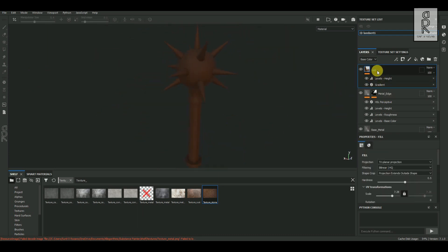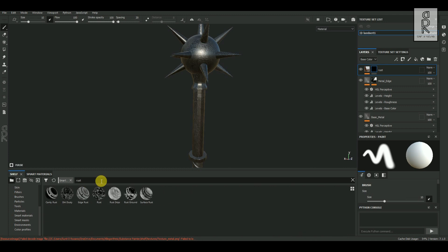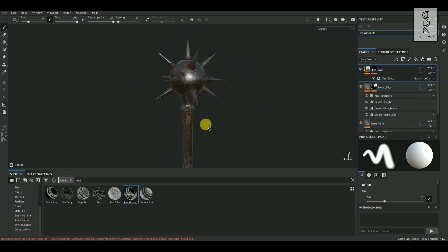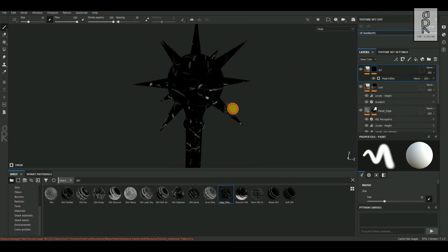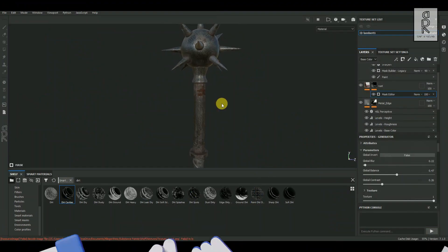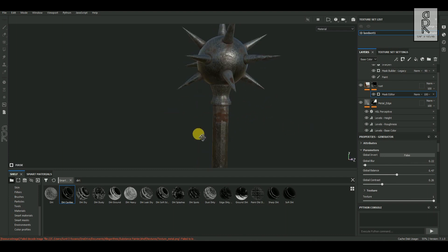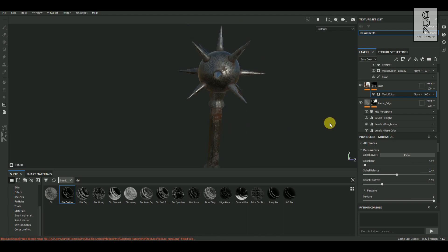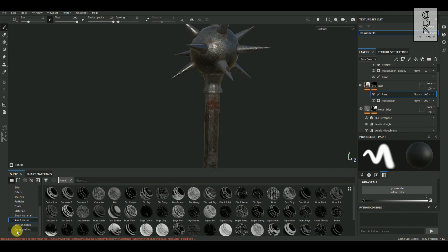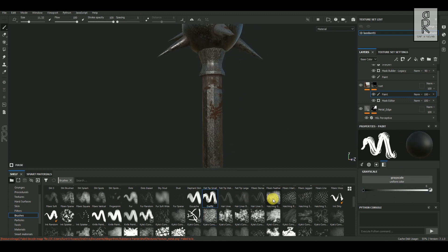Add a black mask on this rust layer, then go to Smart Masks in the shelf panel and search for 'rust'. Try out these smart masks and play with the settings to see what looks best. The smart mask looks pretty good but feels like too much in some areas, so reduce it manually — select the rust layer, add a Paint adjustment, go to Brush in the shelf, select any brush, and paint directly on the model to adjust.